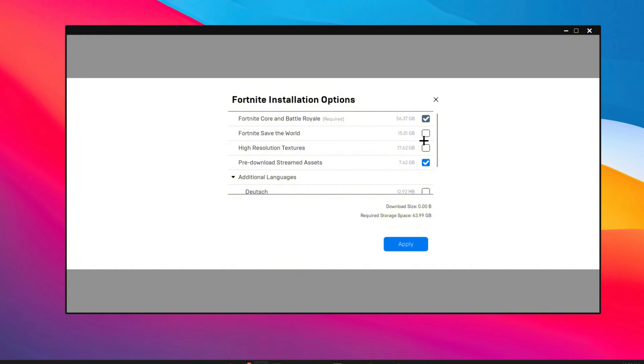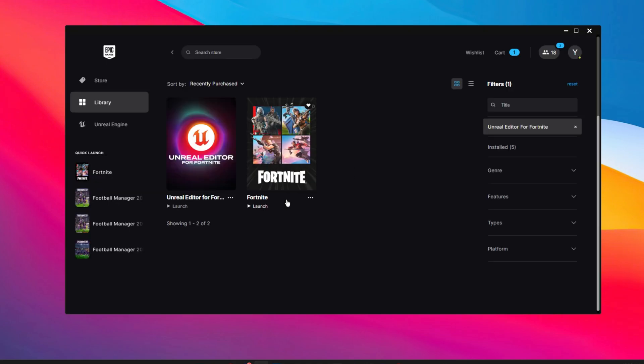Then you want to make sure that you have pre-download streamed assets checked. This will basically download all the assets in the game rather than streaming them. When you stream assets during gameplay it's really hardware and network demanding, so we obviously don't want that. Have this on, then press apply and just close up your games.